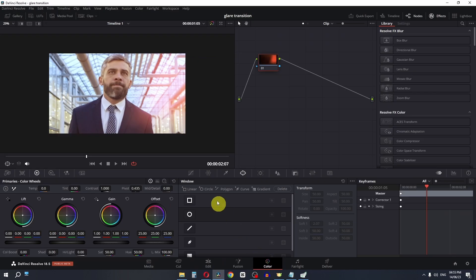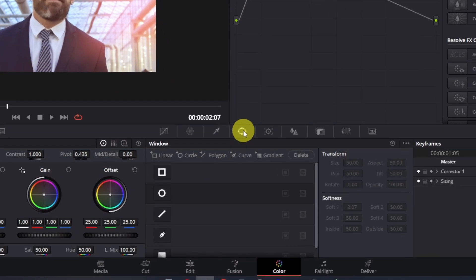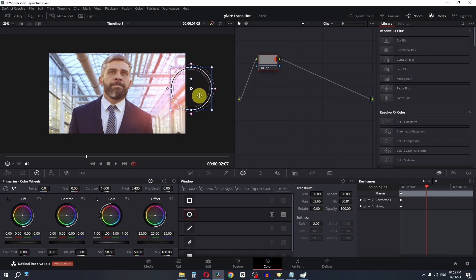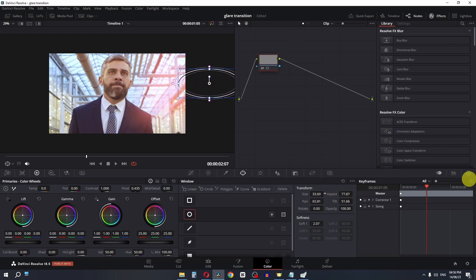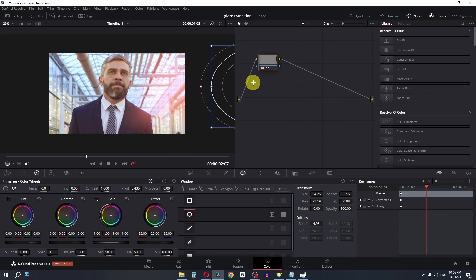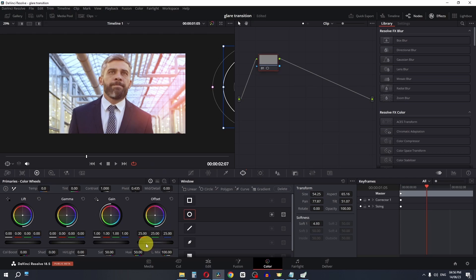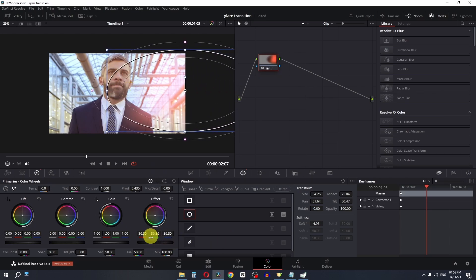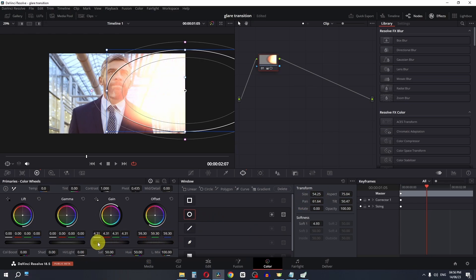From this point, let's go to the Color page and then go to the Power Window. I'm going to add a mask, place it about here, squish it out, and place it right here. We can increase the size and also soften the edge. Let's increase the size and place it about here. Now I'm going to increase my offset — let's place this about here and increase the offset.